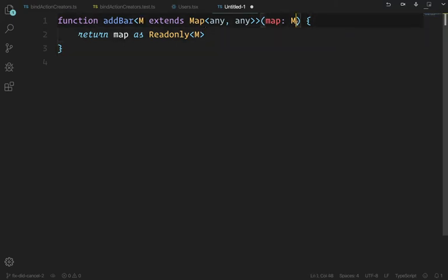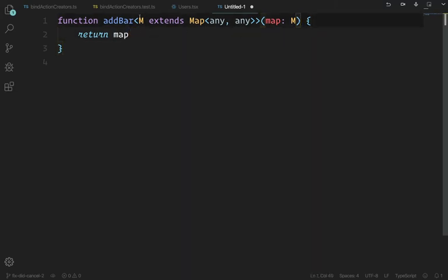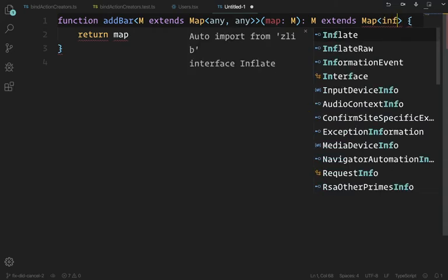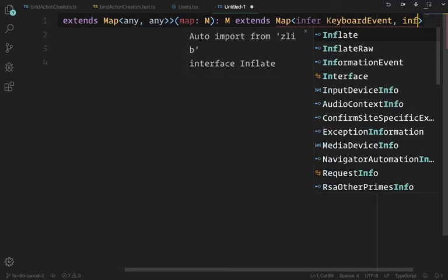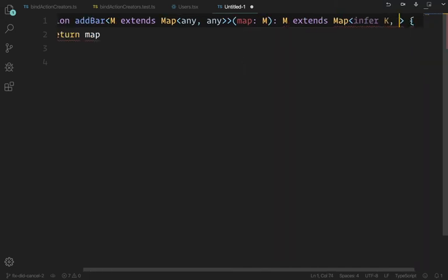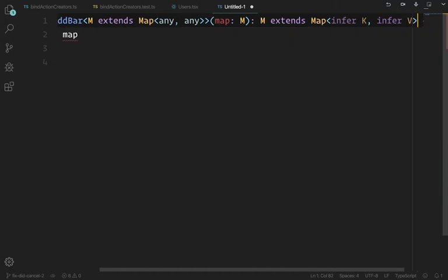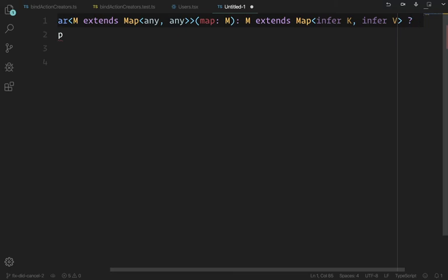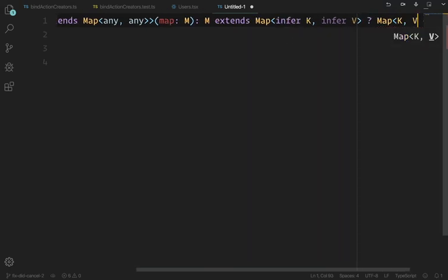Let's rename T to M since it's a map. In your return type you put the conditional — not in the angle brackets but in your return type. You say: if M extends Map and I don't know what those types are (infer K, infer V), then I want to return a Map<K, V>; otherwise return never. The never scenario is a dead branch — we know it's never going to get there because we've already told it in the generic that it has to be a map.